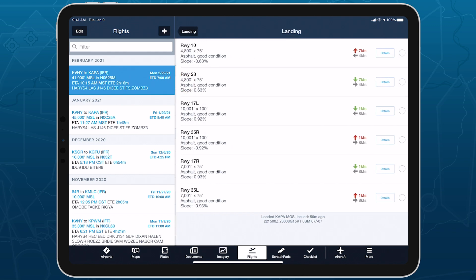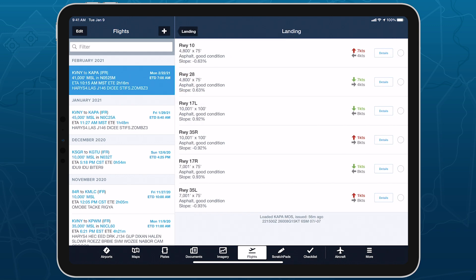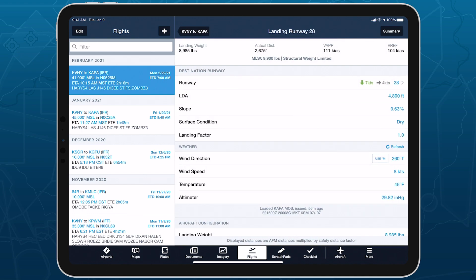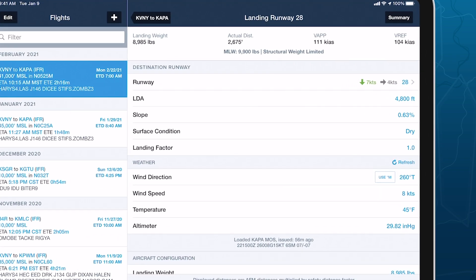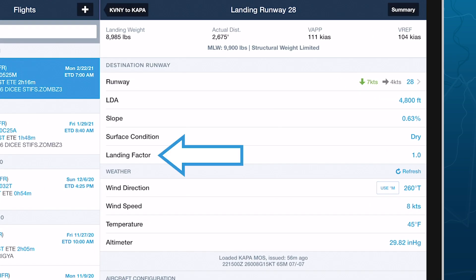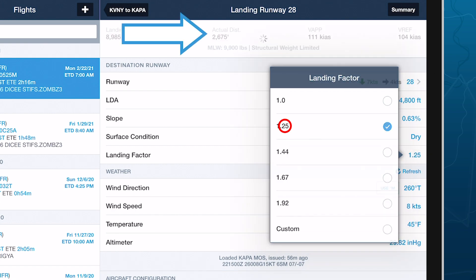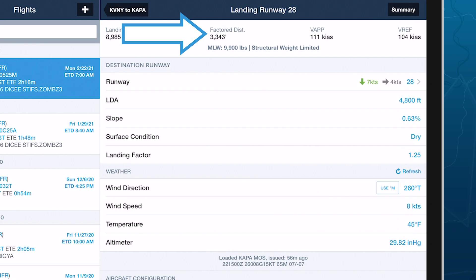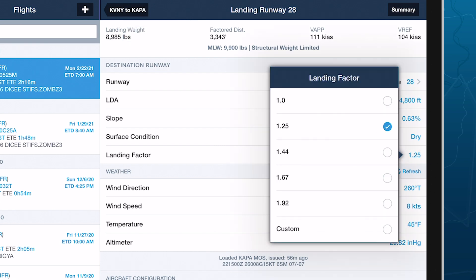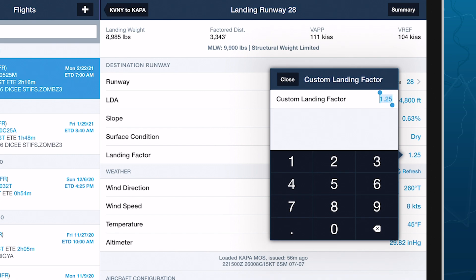The Landing Analysis page is shorter and simpler than takeoff, with the key distinction being the Landing Factor field. ForeFlight multiplies this value by the calculated landing distance to produce the factored distance, and provides a set of commonly used factors corresponding to 60 or 80 percent of usable runway requirements. Select the Custom option to manually enter a landing factor.